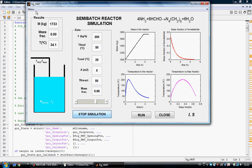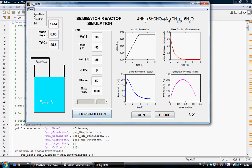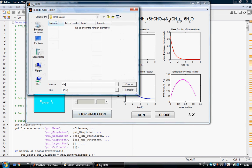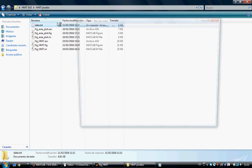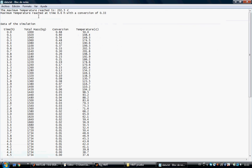I also added a small menu that lets us save the data for a given case. We can create a .txt file, save it, and then open it to see the maximum temperature reached — for example 200 centigrade — at what time and conversion, along with all data points from time 0 to the final hours for the three parameters we are measuring.